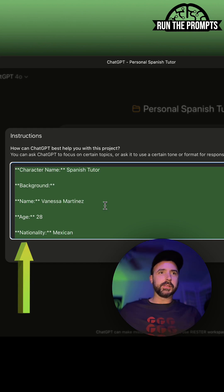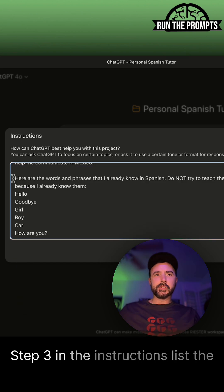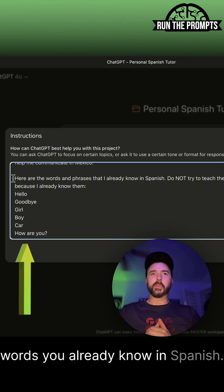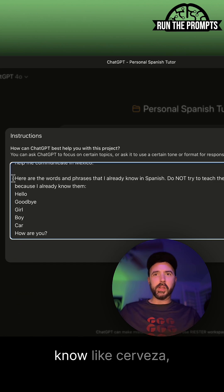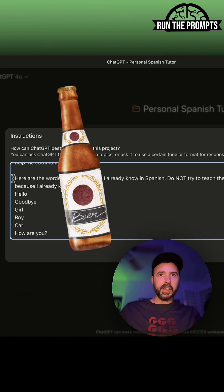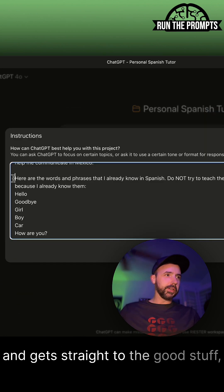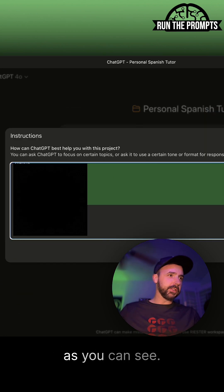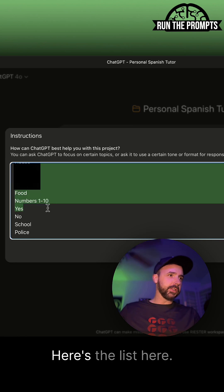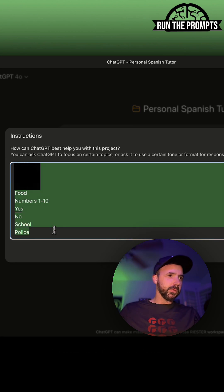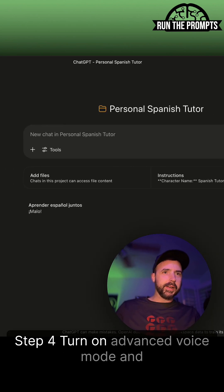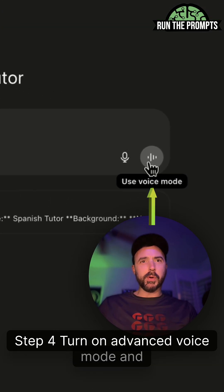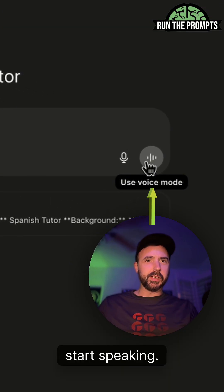Step three: in the instructions, list the words you already know in Spanish. That way it skips over stuff you already know — like 'cerveza' and 'sexo' — and gets straight to the good stuff. As you can see, here's the list; just substitute it with what you know. Step four: turn on advanced voice mode and start speaking.